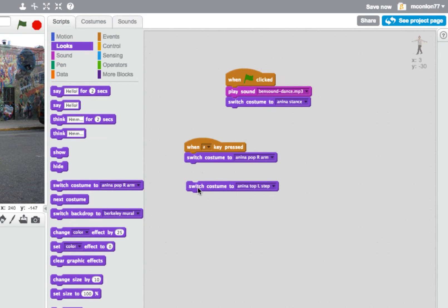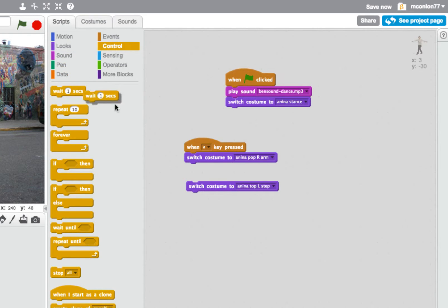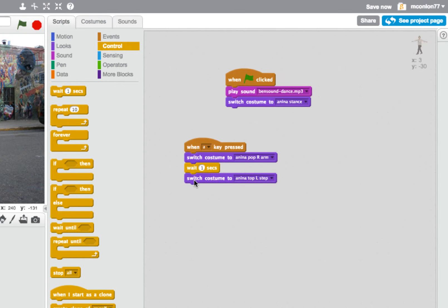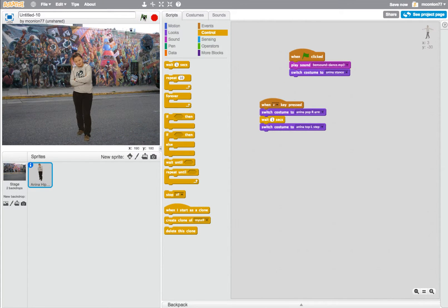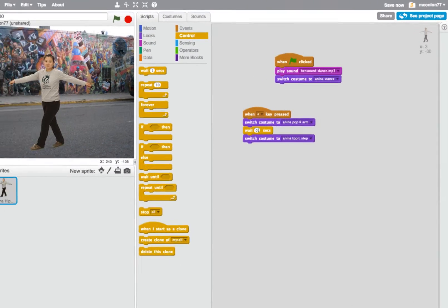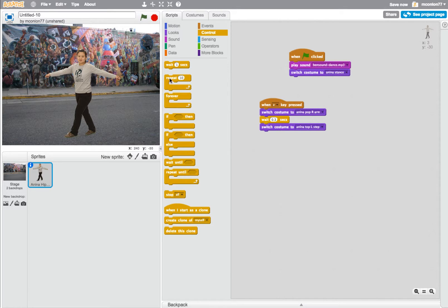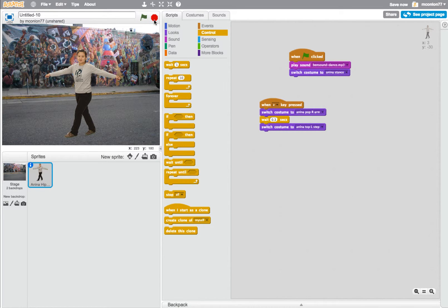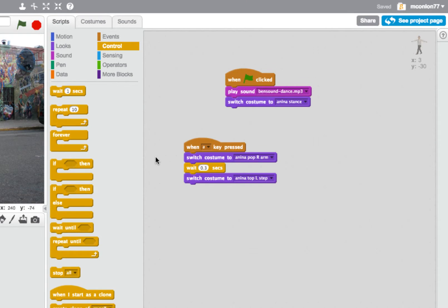Perhaps I need to put in a little gap there. From the Control commands I'll add 'Wait 1 second' before Anina switches to her second costume. Here comes the music — press A, you can see the first costume, then after a wait the second position. One second seems a little too long, so I'll click in that white space and change it to 0.3 seconds. So 0.3 is not quite right either.